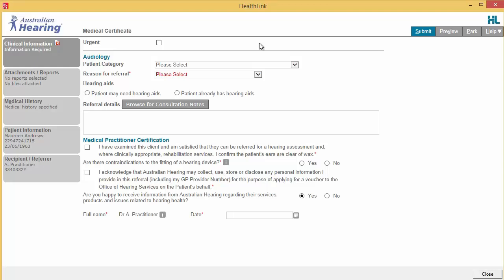Once displayed, you will have access to all the information necessary to complete the form for submission. This will include general form features such as tabular structure, pre-populated content, and main action buttons on the right side.